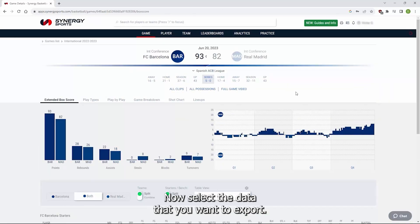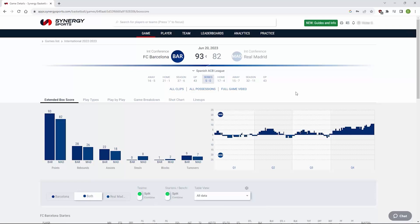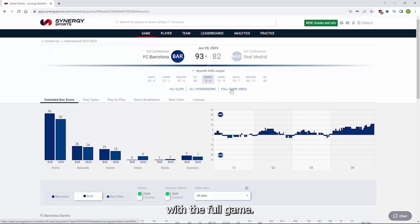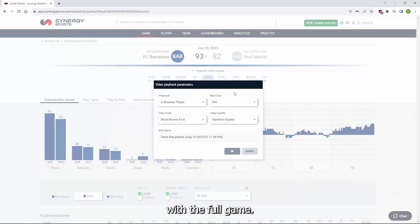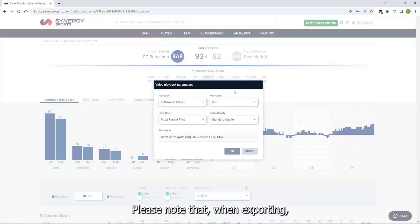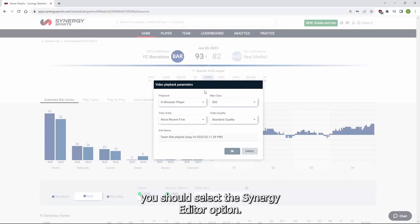Now, select the data that you want to export. In this case we want to work with the full game. Please note that when exporting, you should select the Synergy Editor option.